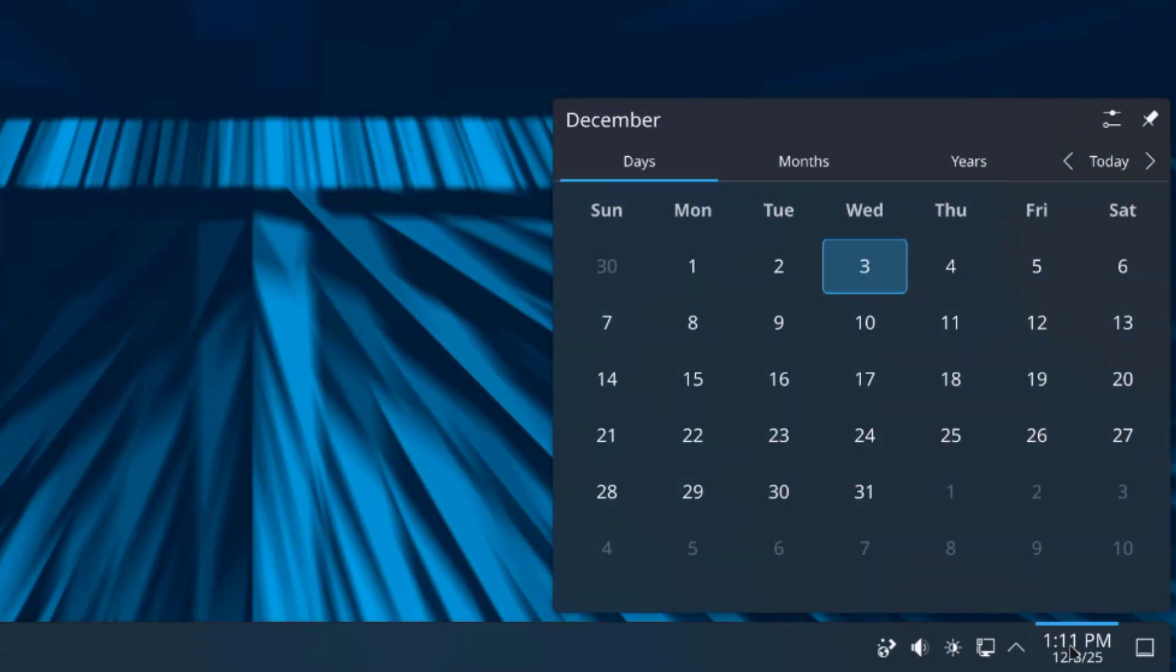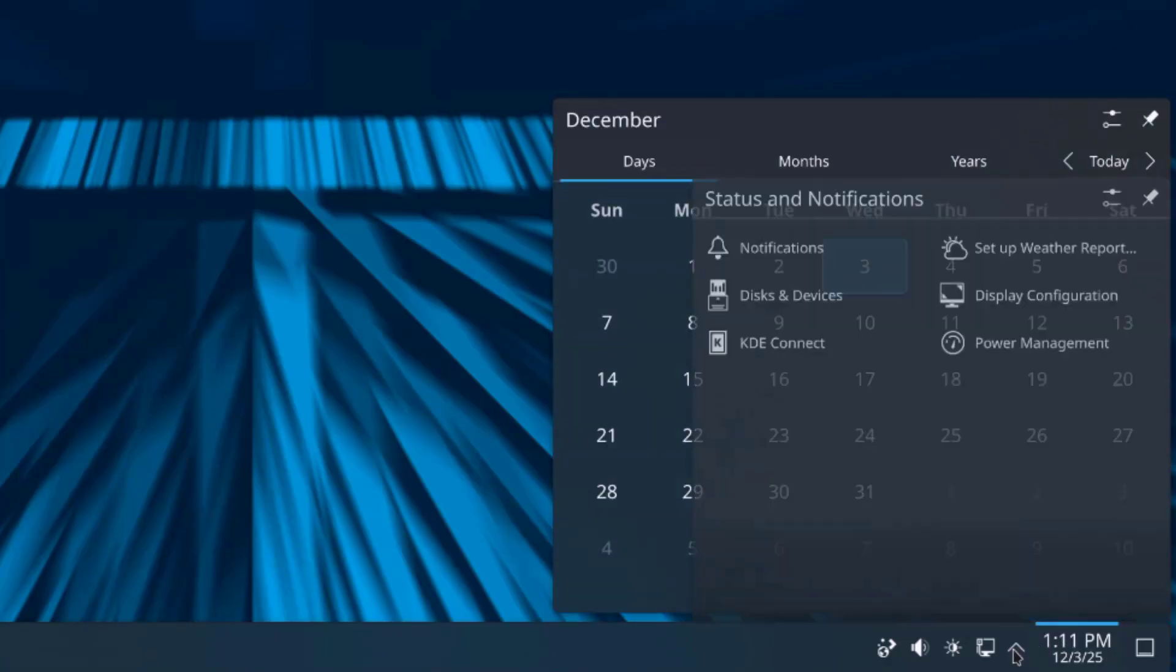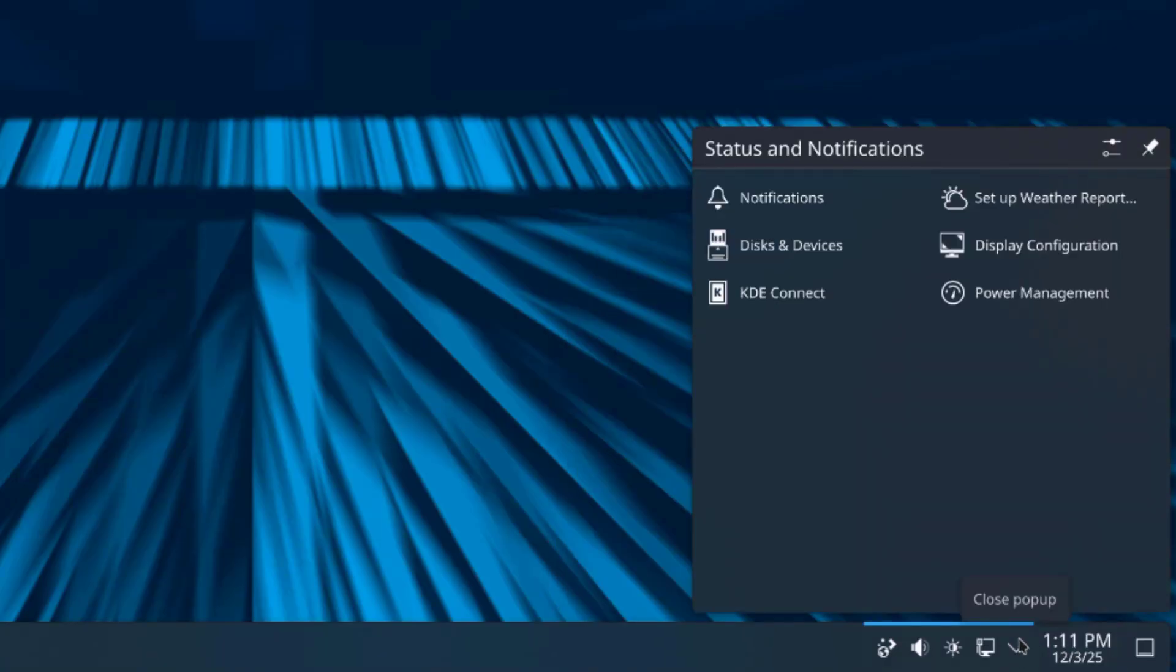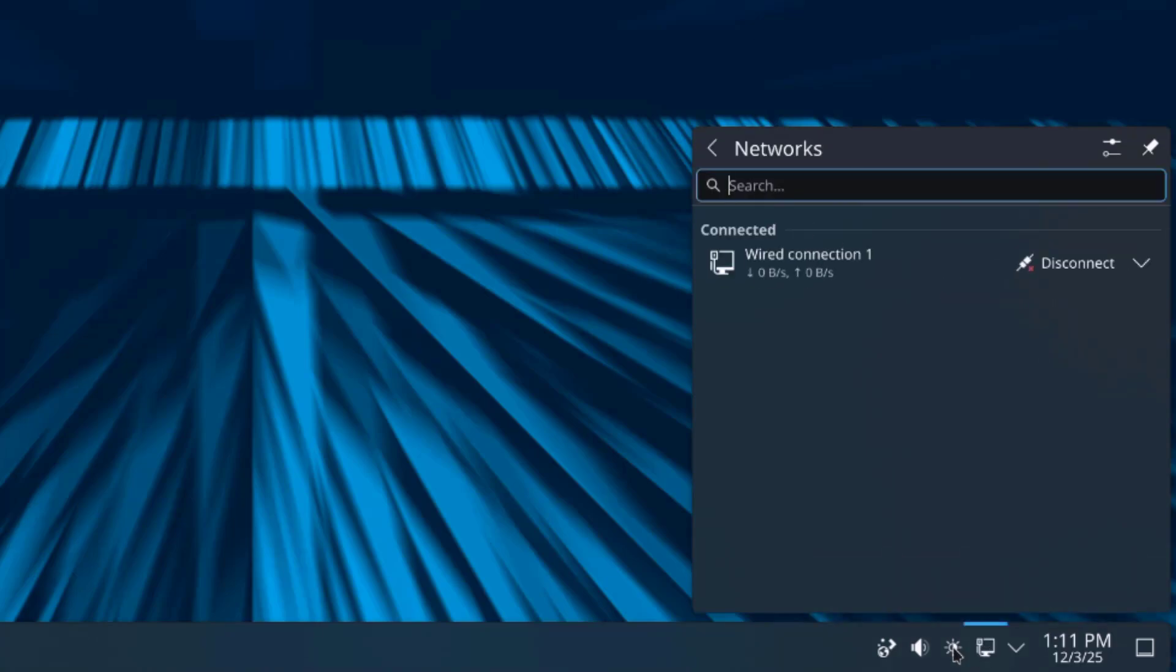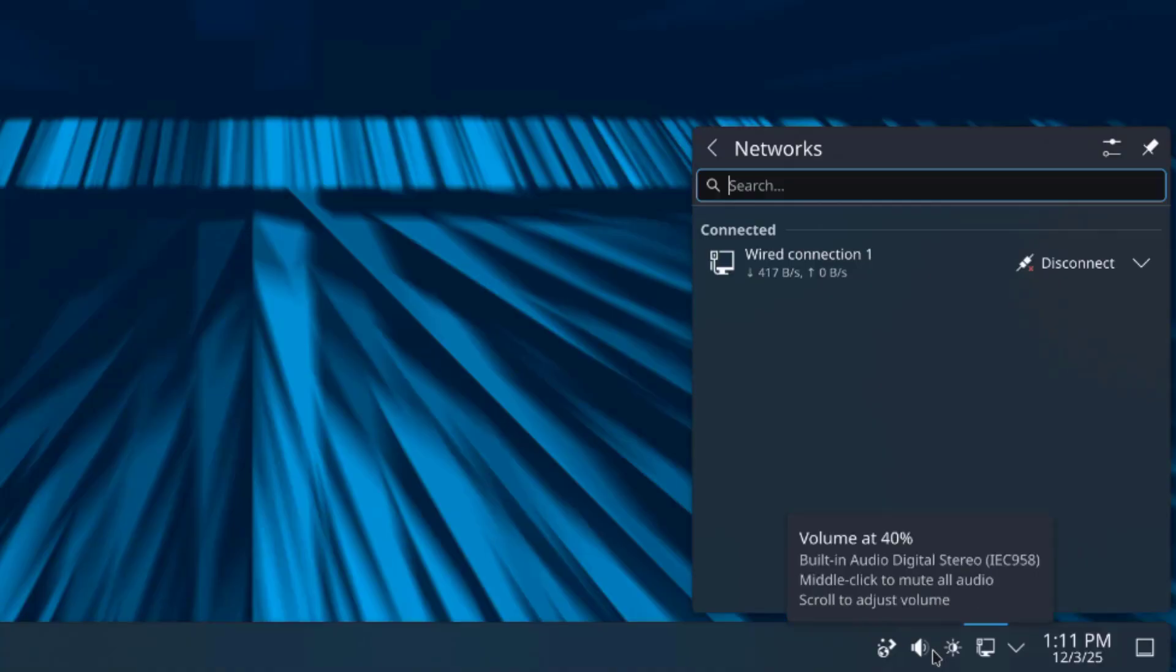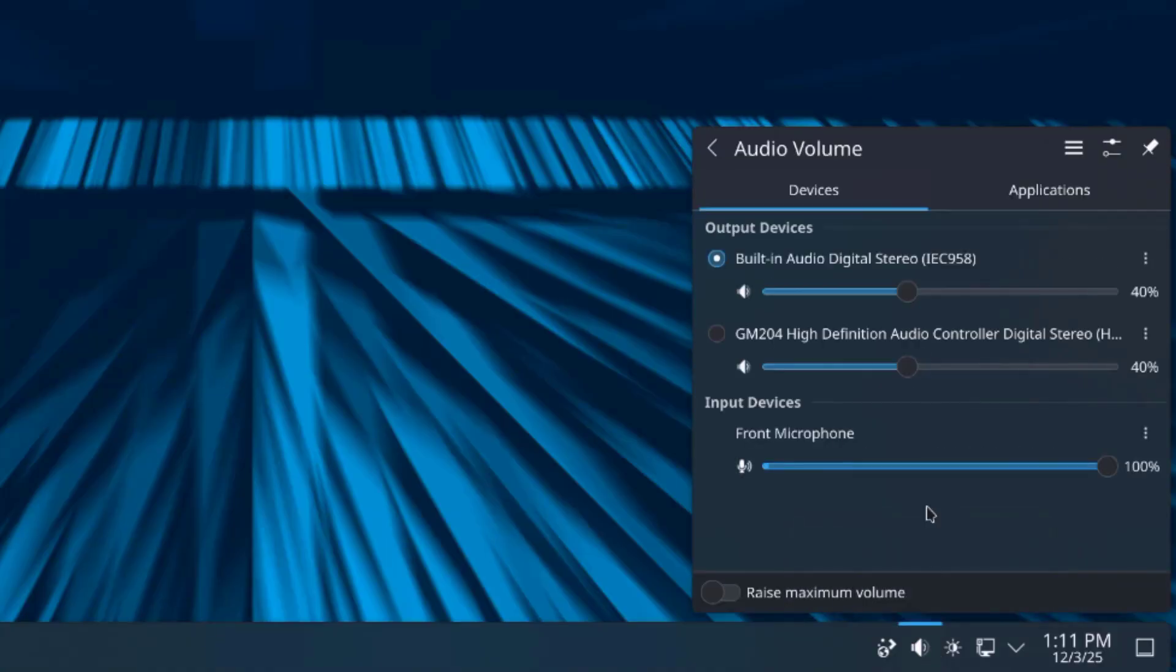On the lower right side, here's the date and time, status and notifications, network icon, screen brightness adjustment. This is the volume icon.